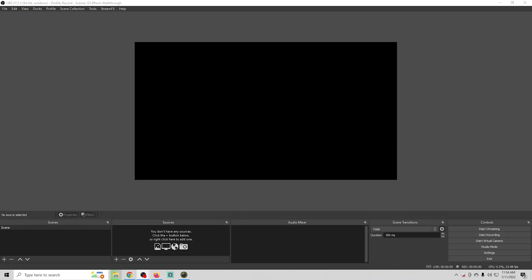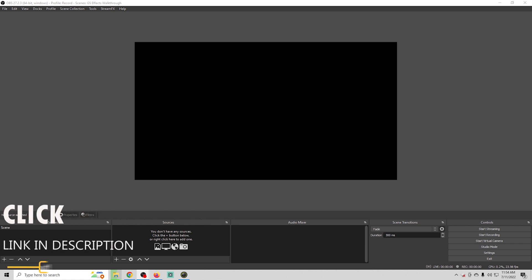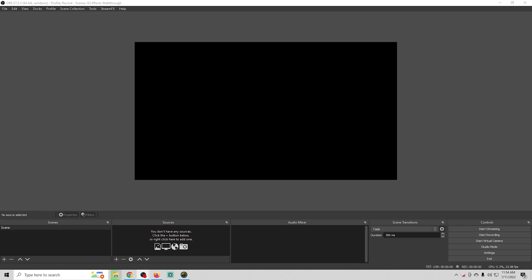Here we are in OBS, and to do any of these green screen tricks all you need is a traditional green screen or one of the virtual green screen plugins that I've done plenty of videos on. You can find links to those videos in the description below. For this video I'm just going to show you how to use the green screen once you have it all loaded up.